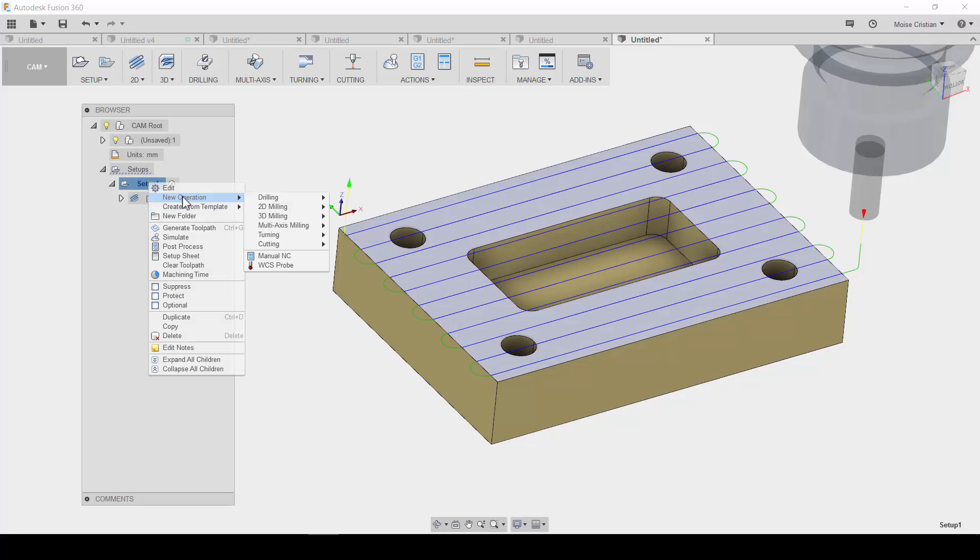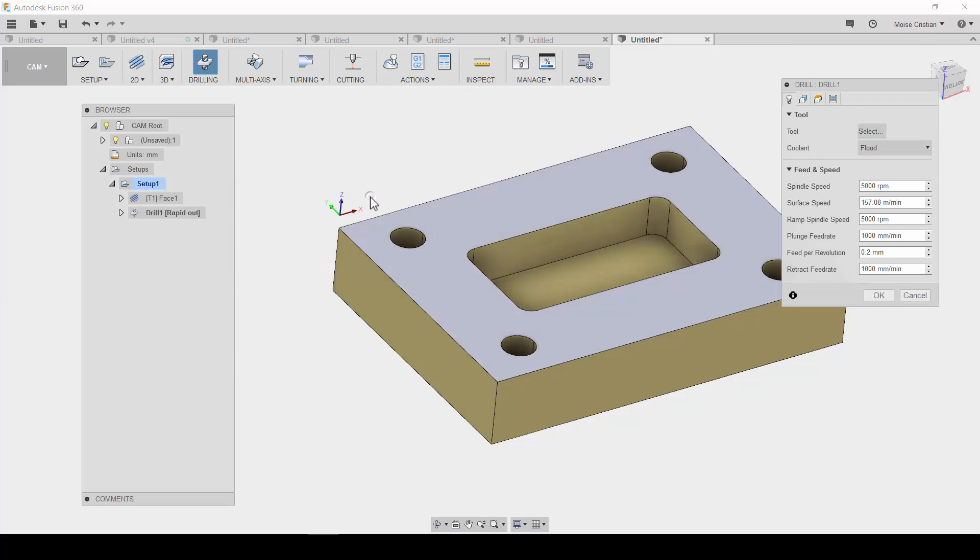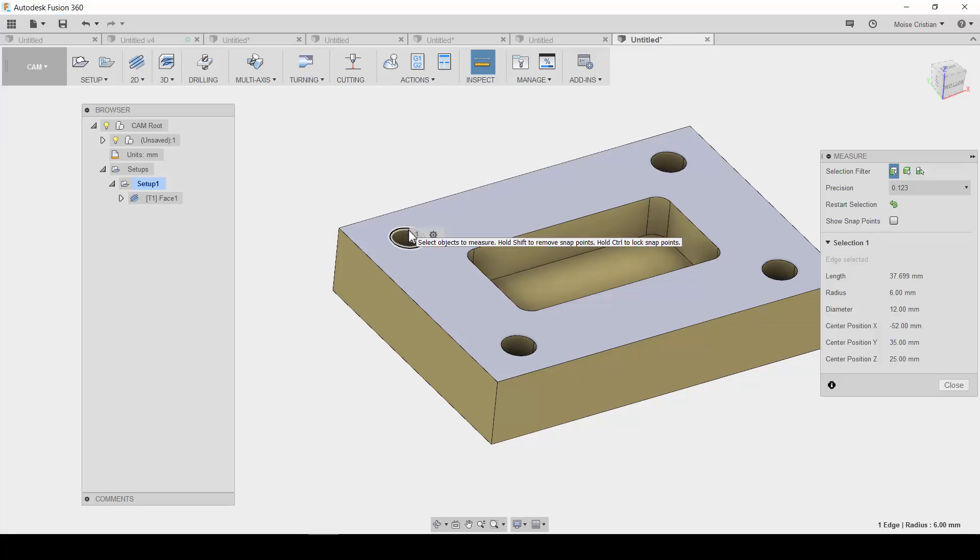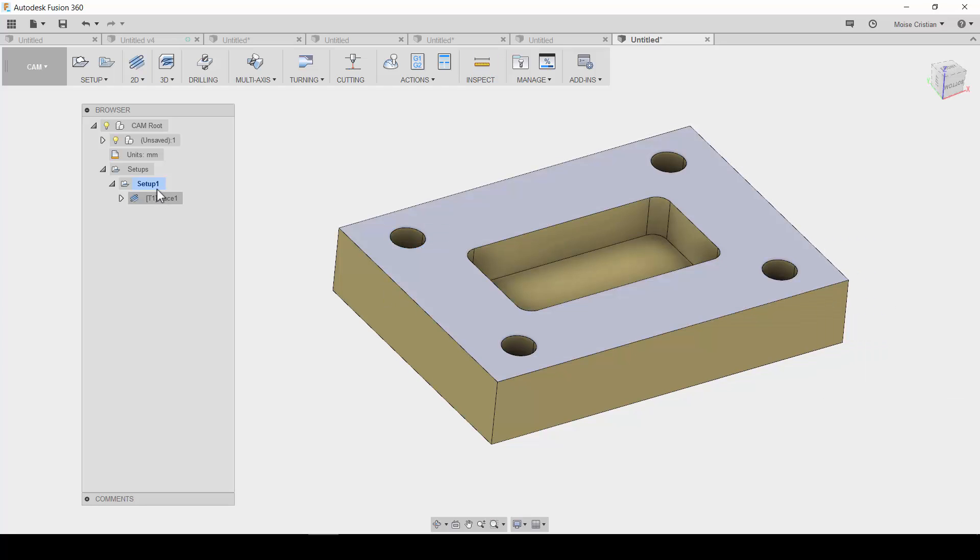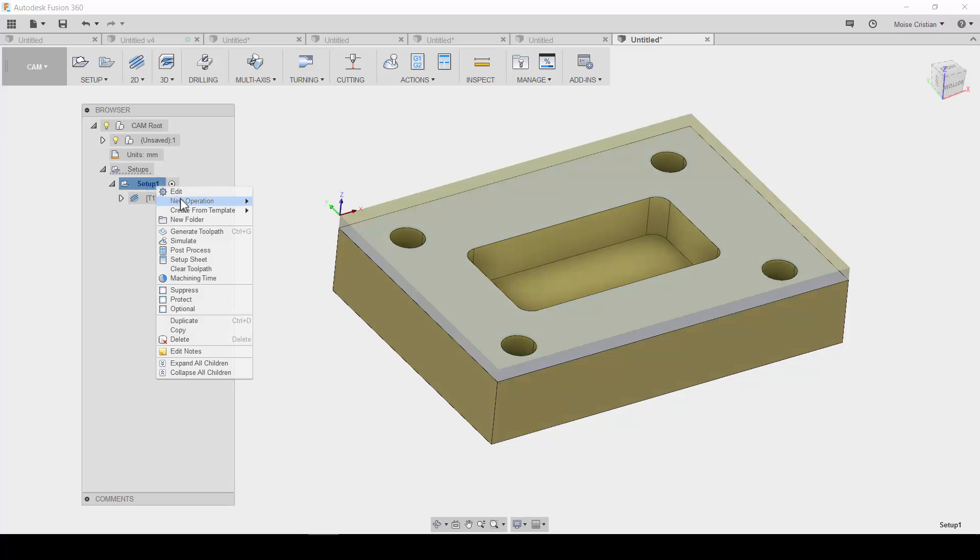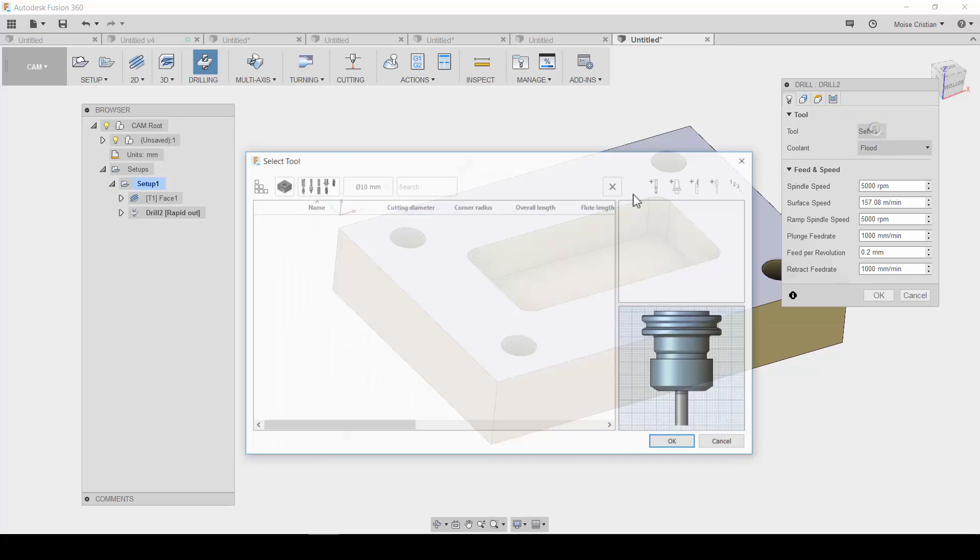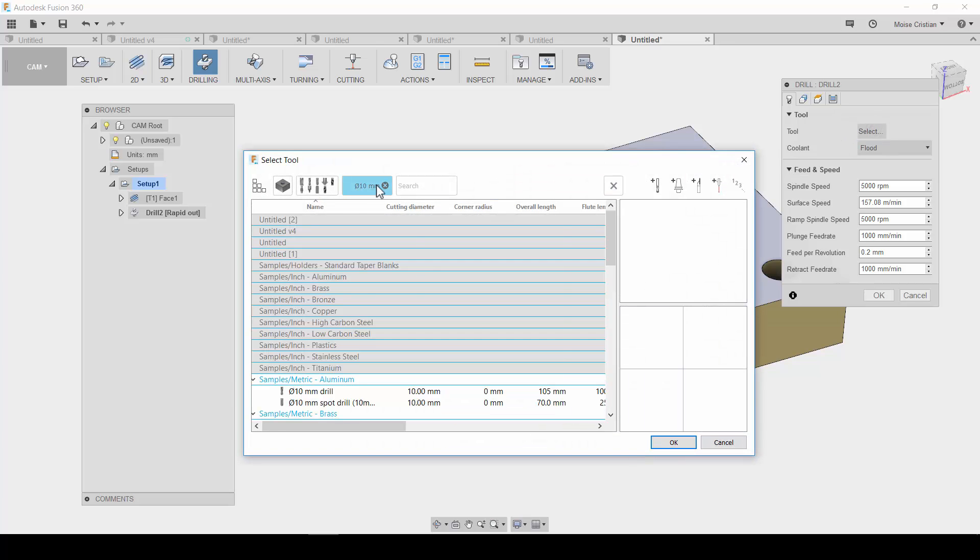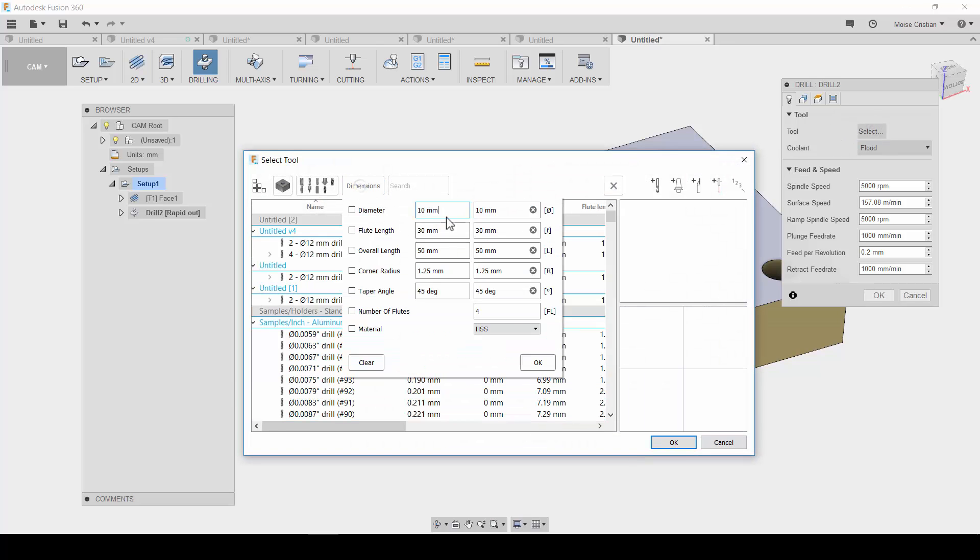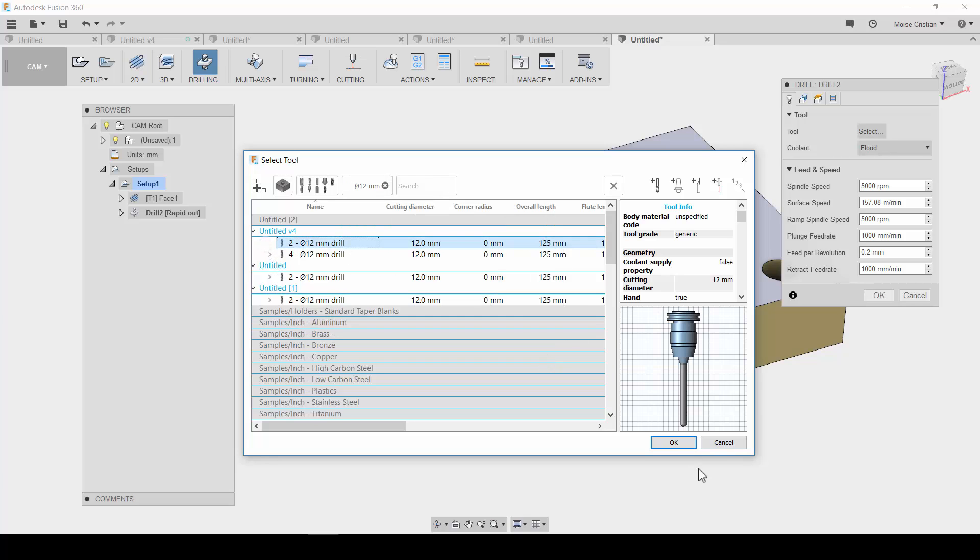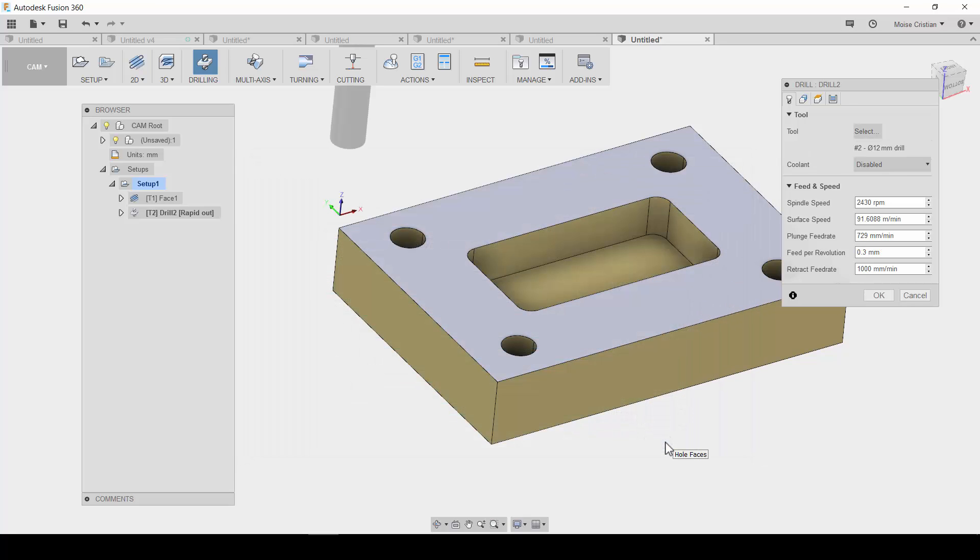The second operation. I will do a drill operation. Okay. But first of all, let's check the diameter. It's diameter 12. Okay. So, I will want to use a drill with 12 millimeter diameter. Okay. Delete it. Dimensions: 12. Okay. Check here. This is the one.